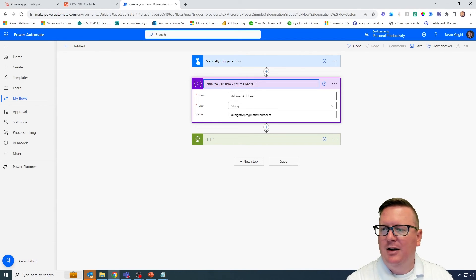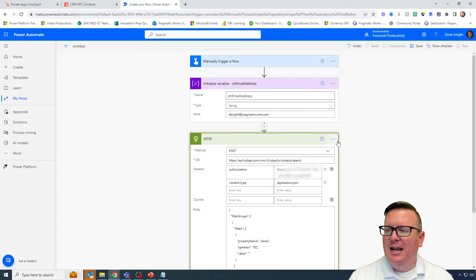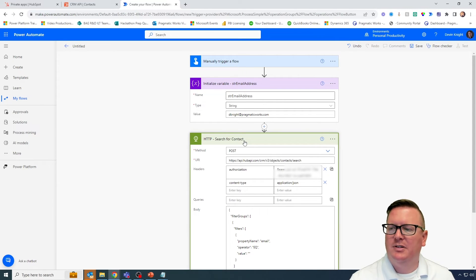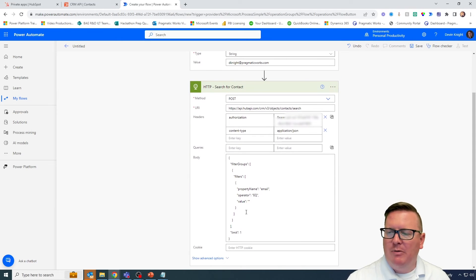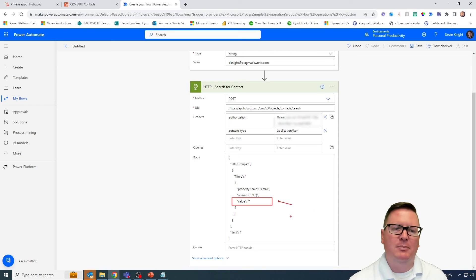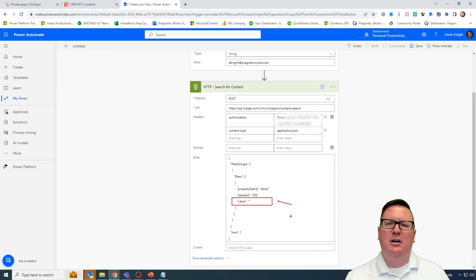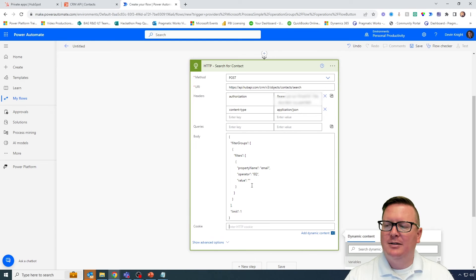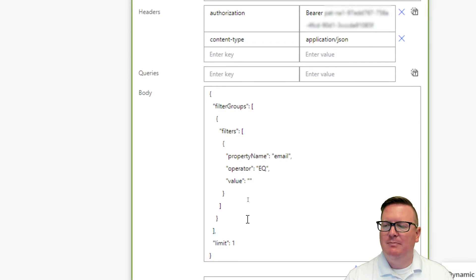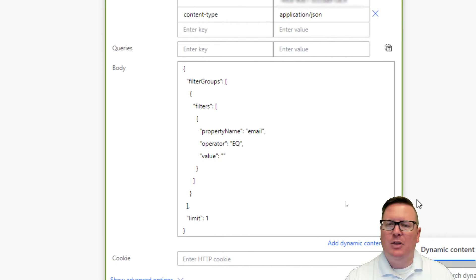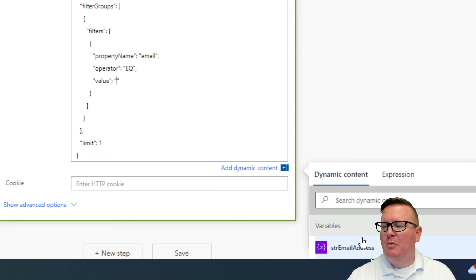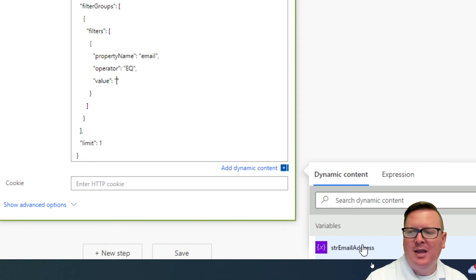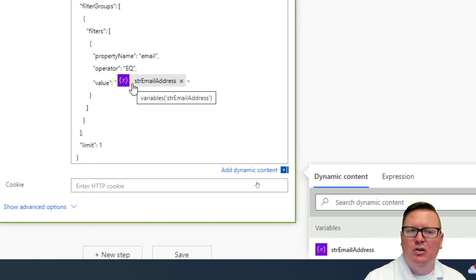Best practice really — I should go through and rename all of these actions. Right now I'm not following very good best practices. I should rename them and call this something like 'my email address variable.' I can also rename my HTTP action and call it 'search for contact.' Now what I want to do is pass into the value section that new variable I just created. In the value section, I want to say look for this particular email address found in the variable — that's when you use dynamic content. If I put my cursor in between the double quotes in the body, I can then select my variable from dynamic content and it'll pass the variable into my API call.